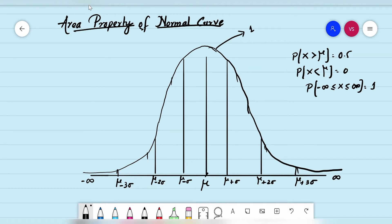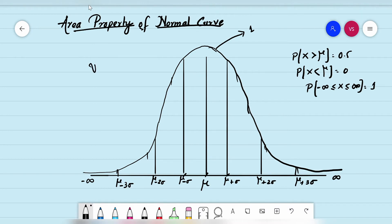Now, at these points of inflection — which we call the first sigma limit, second sigma limit, and third sigma limit — we need to study what percentage of values can fit within each limit. How many percent of values lie in the first sigma limit, the second sigma limit, and the third sigma limit?